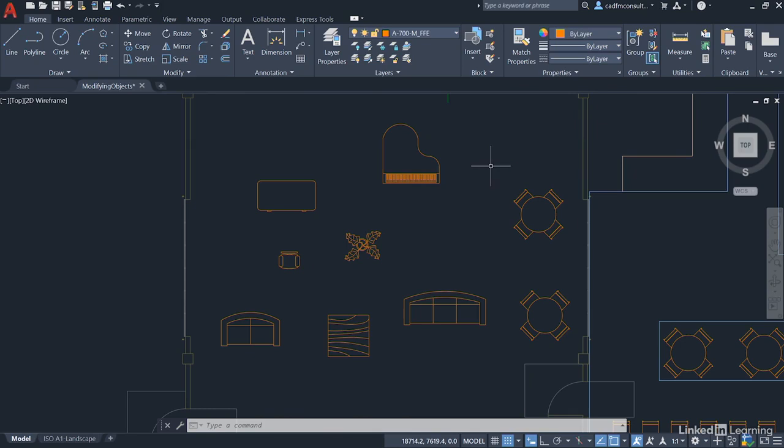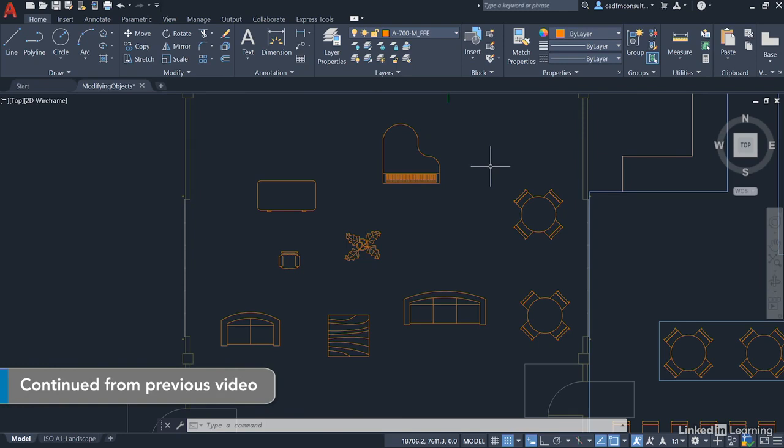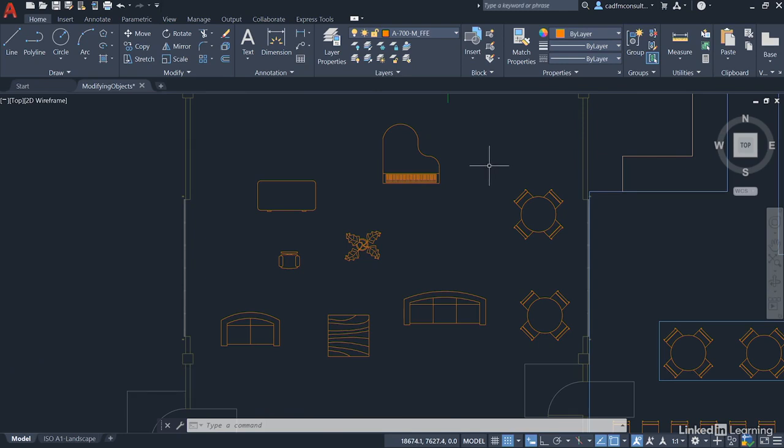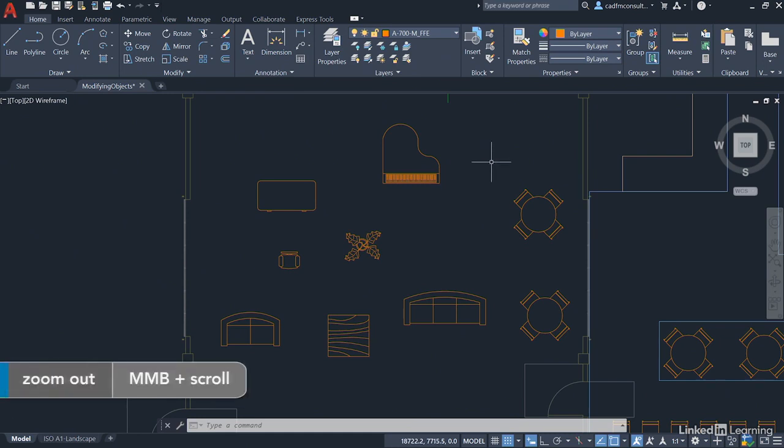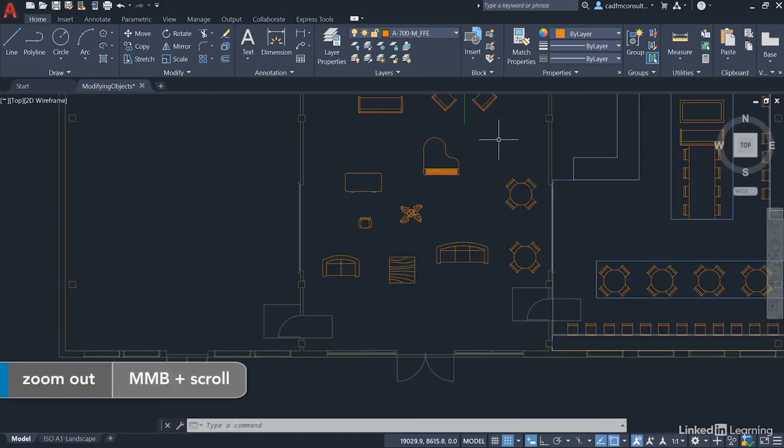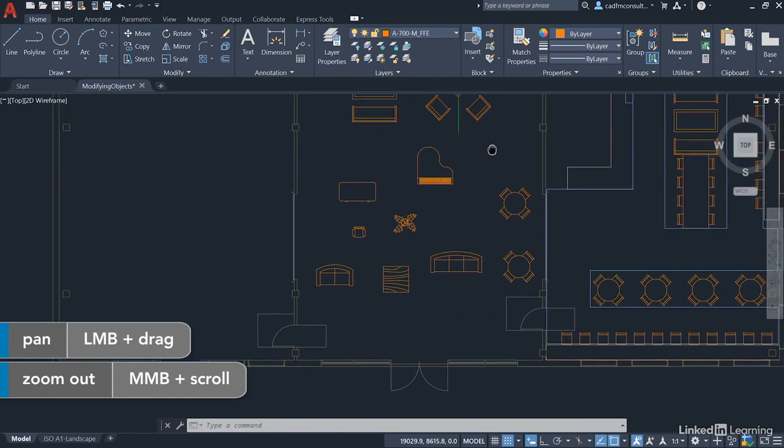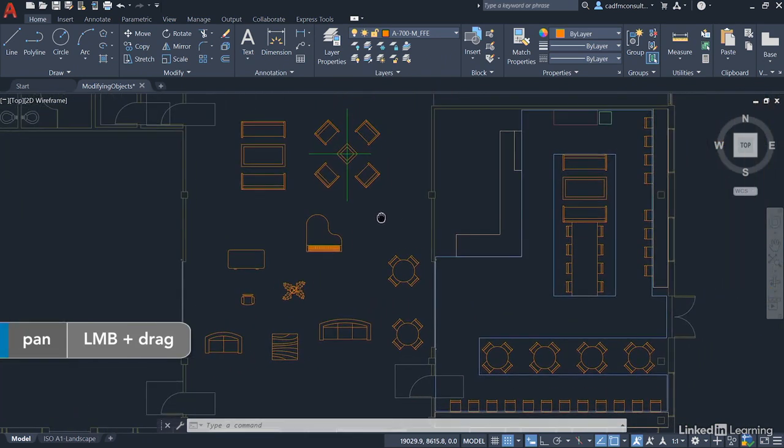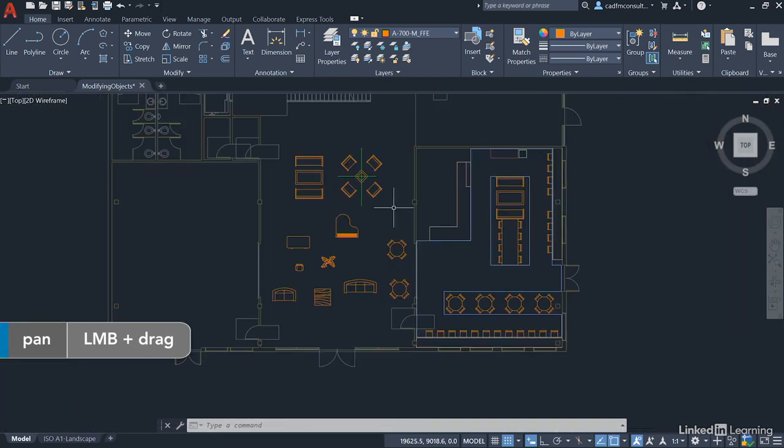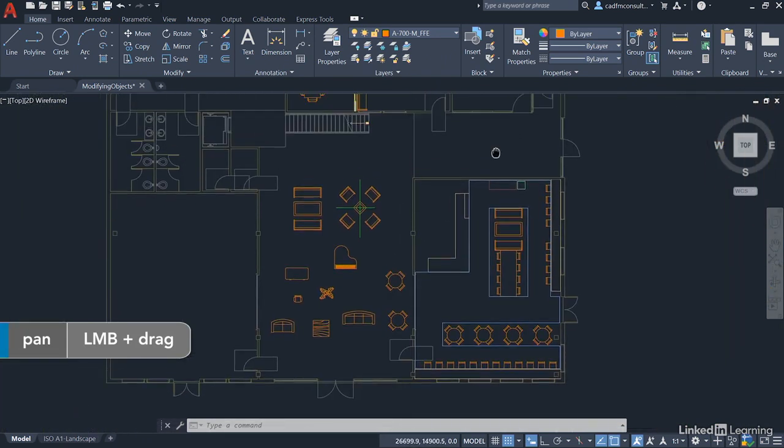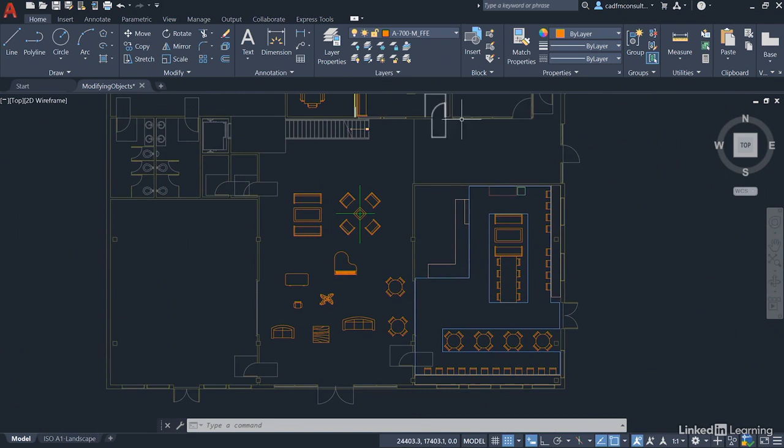We're staying in our modifying objects.dwg file and we're going to look now at the move and copy commands when we're modifying objects in our drawing. We're just going to zoom out slightly this time based on where we were in the last video and we need to be able to see this space up here in the middle of the floor plan.